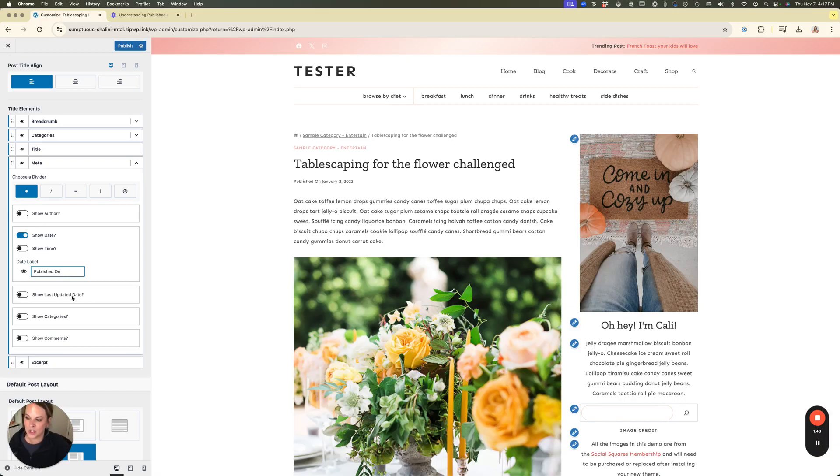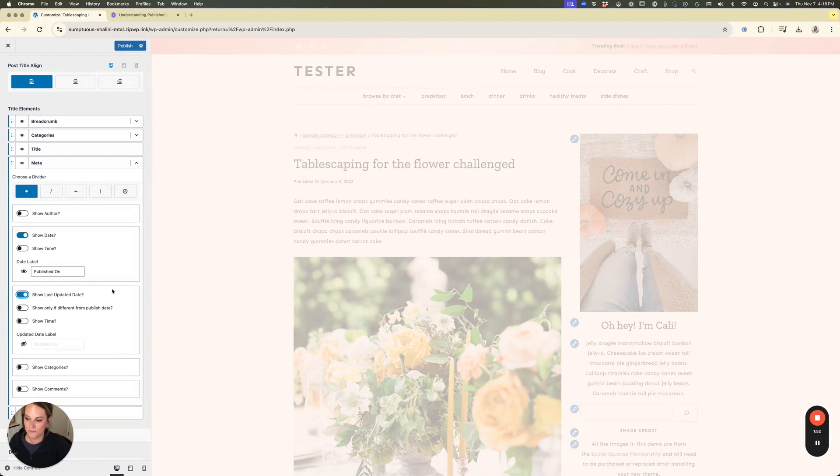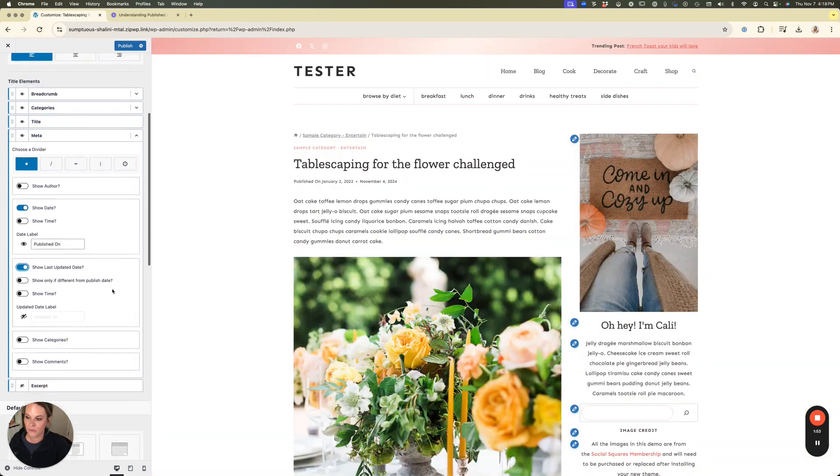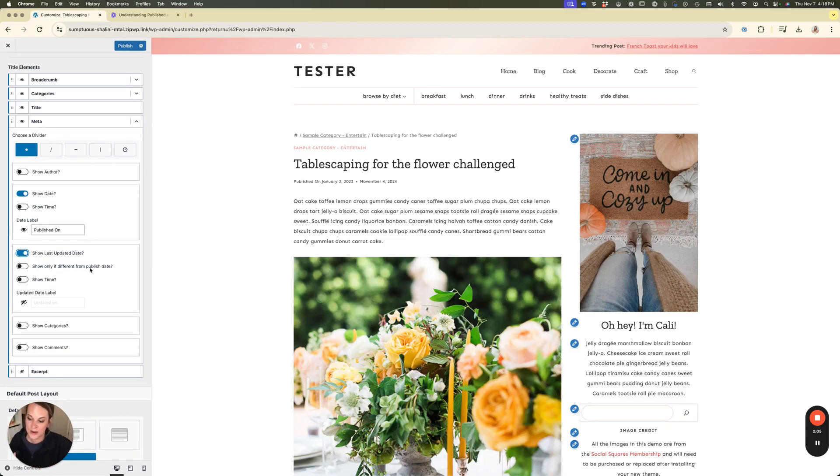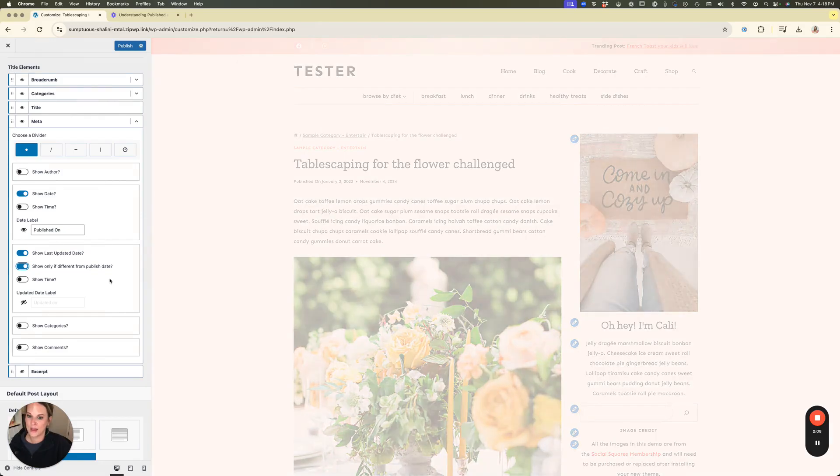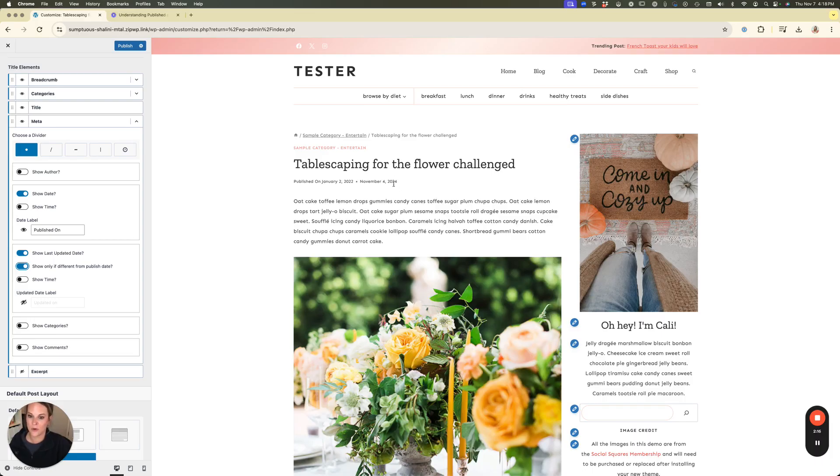And then you have this option here to show last updated date and so I'm going to turn that on and then you can also turn on this feature show only if it's different from the published date. So if there's never been an update on a post you might not want a second date to show up, you only want the published on date to show. So in that case you would go ahead and enable that. Now in this case you can see it was published on January 2nd of 22 and it was updated on November 4th of 24 and so it'll automatically show up even with that selection on there.